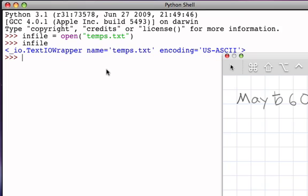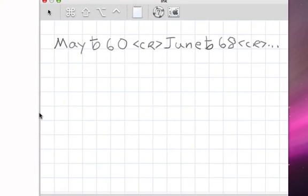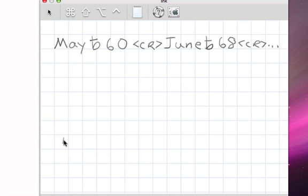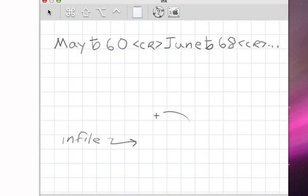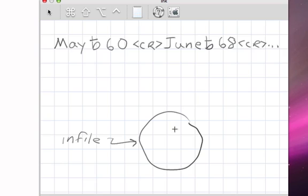If we look at this pictorially, what we've just done is to create, once again with an assignment statement, a variable called infile which is a reference now to an object. This object represents the abstraction of what really is physically a data file out on the disk.